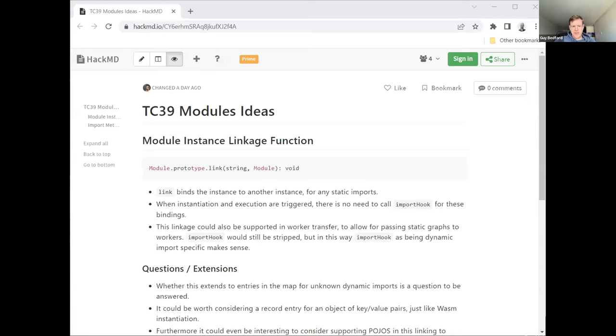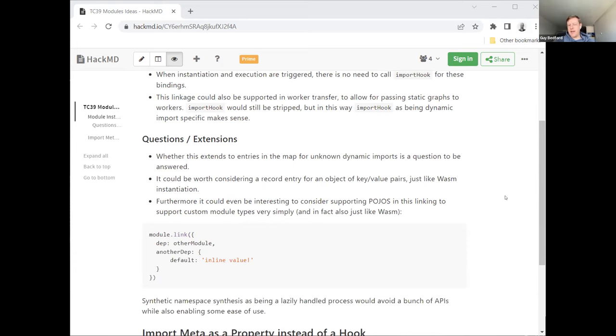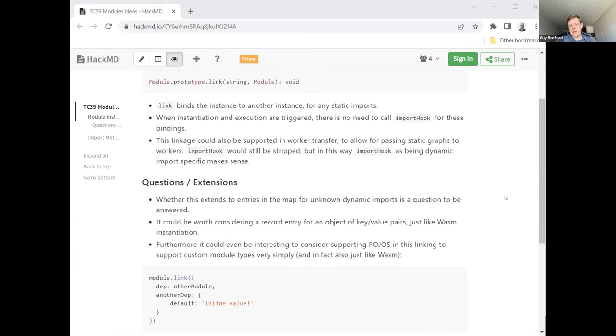And so the idea was if you have on the module instance itself, introduce a new instance method. I'll just share a very rough outline here. Introduce a new link function on the module instance, which takes two arguments. The first argument is the string specifier to statically link. And the second argument is the module instance to statically link that specifier against. Since we have access to module instances before they've been evaluated, this opens up the ability to link these things before they've been evaluated.